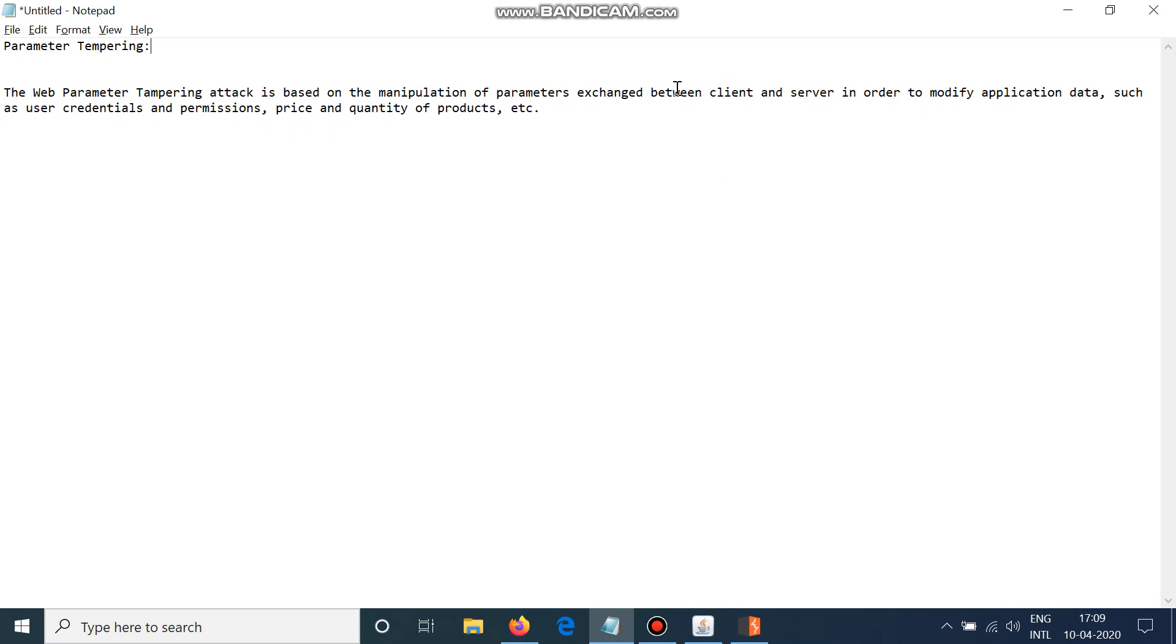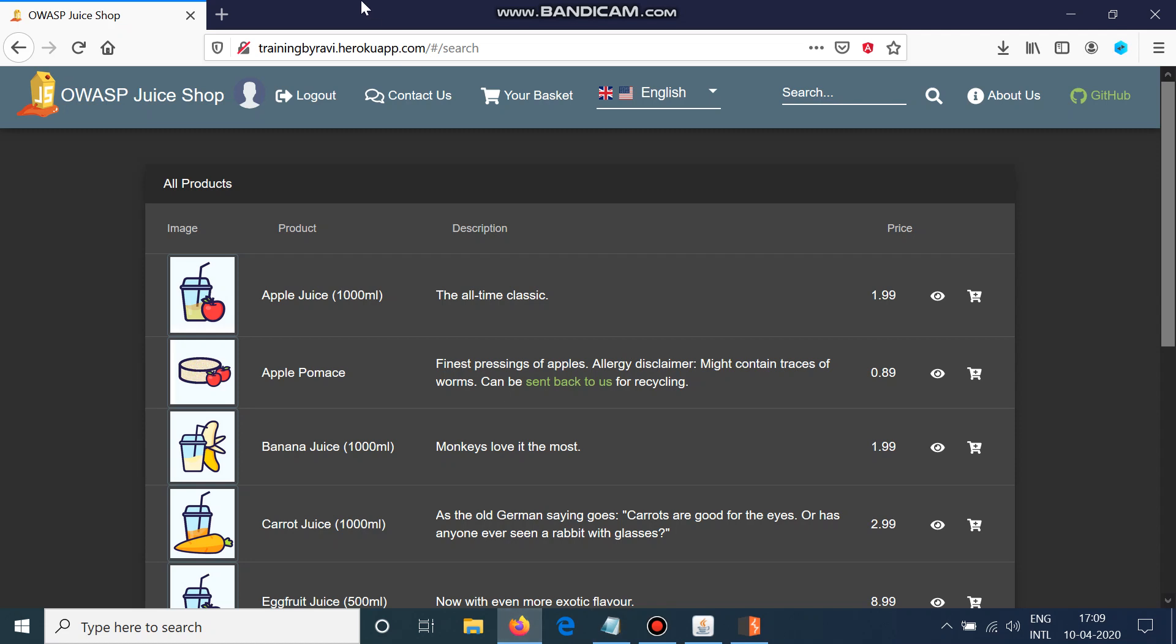We will see here how to change the quantity of the product in a practical session. Here we have OWASP Juice Shop, and I am using this website known as trainingbyrawi.heroqweb.com for ease of this video.